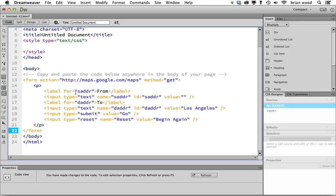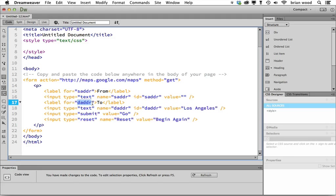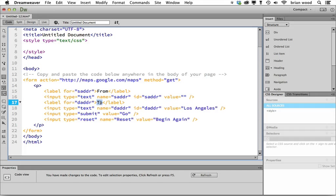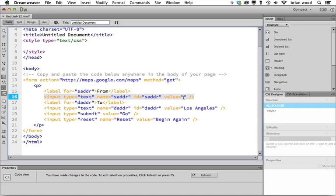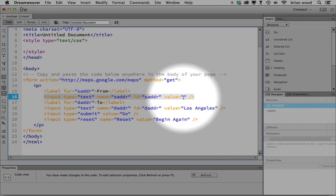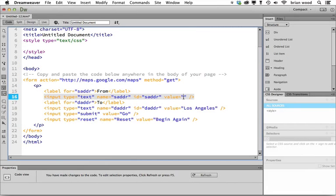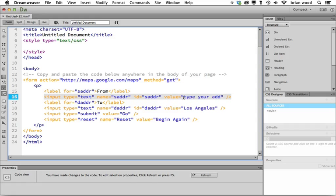You're going to see right here that we have the starting address, that's SADDR, and the destination address. So you can type in any text you want here or here. And the value is what shows up initially in the field. So if you wanted to put type, like literally put, you know, type your address here or something like that, you could do that.